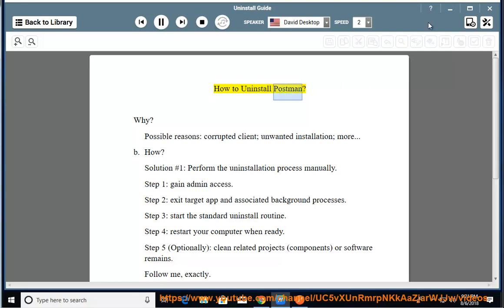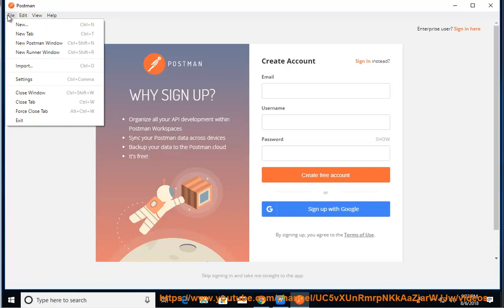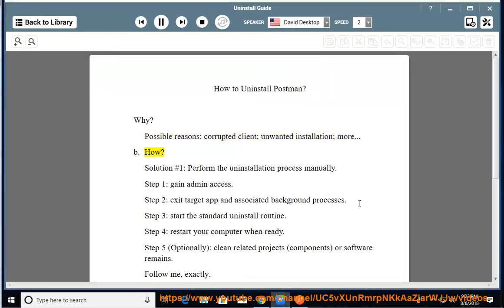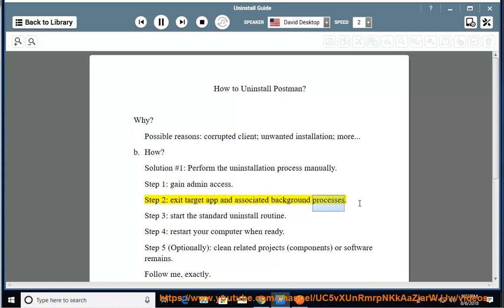How to Uninstall Postman. Why? Possible reasons: corrupted client, unwanted installation, and more. Solution Number 1: Perform the uninstallation process manually. Step 1: Gain admin access. Step 2: Exit target app and associated background processes.